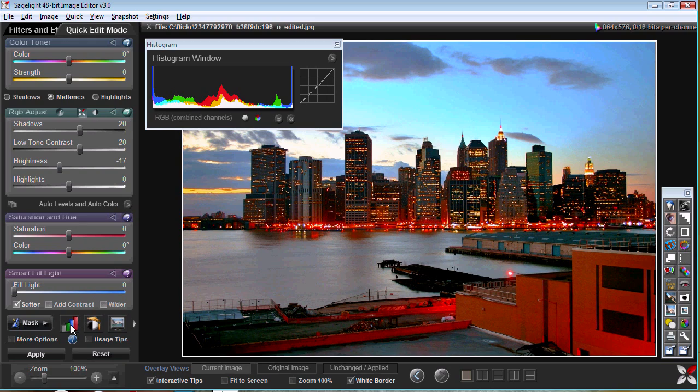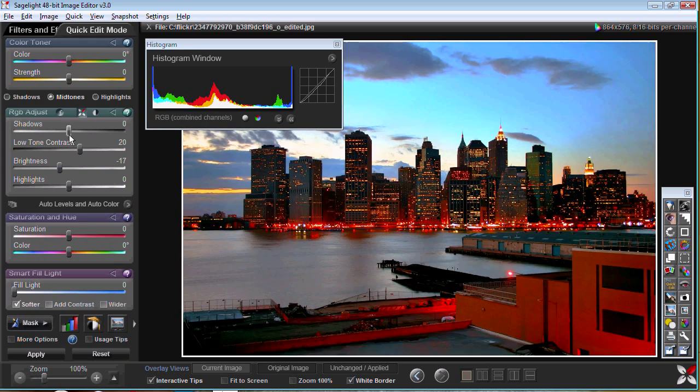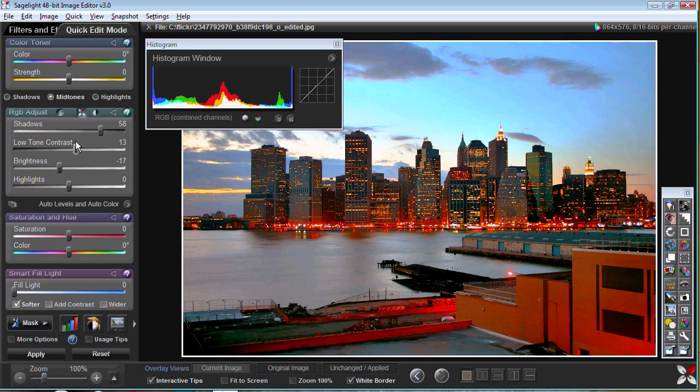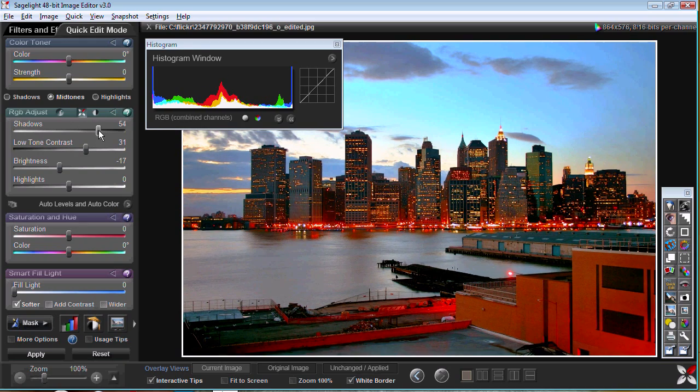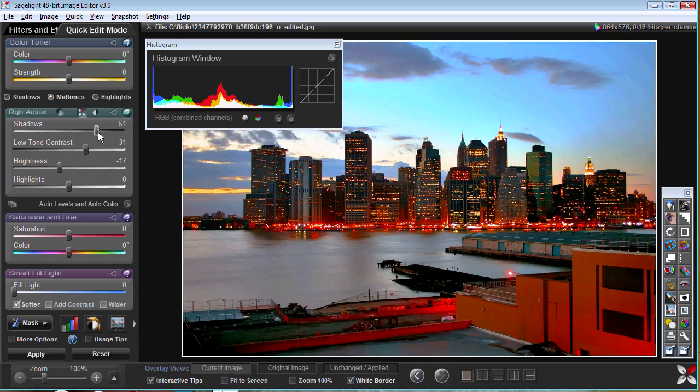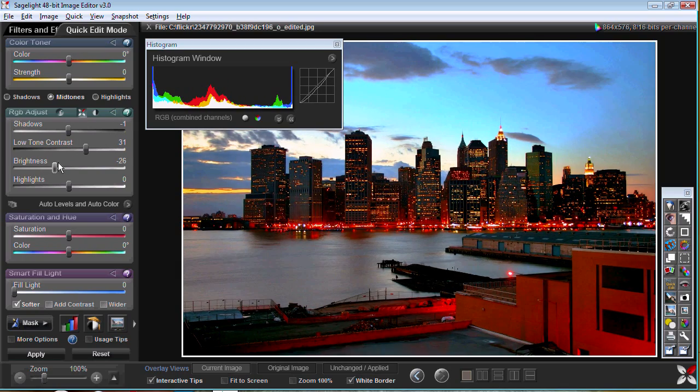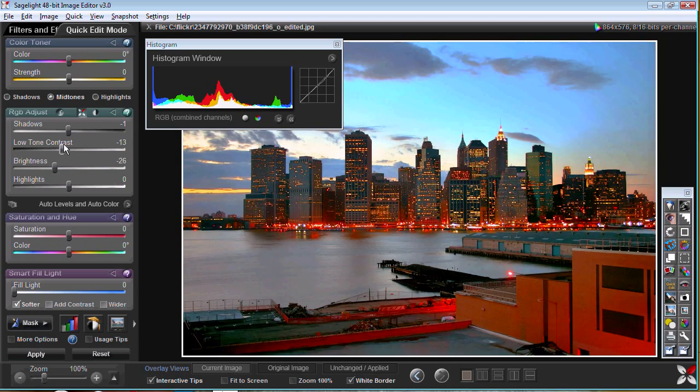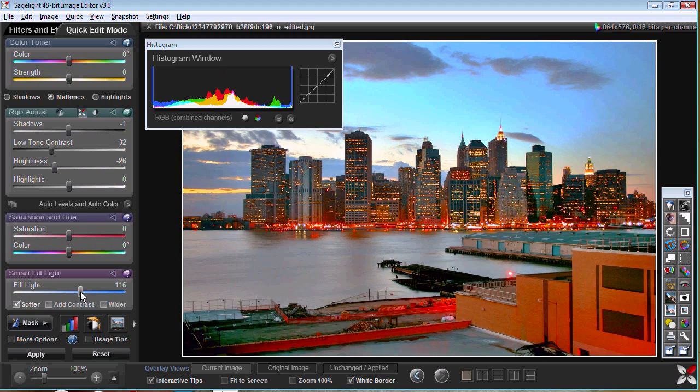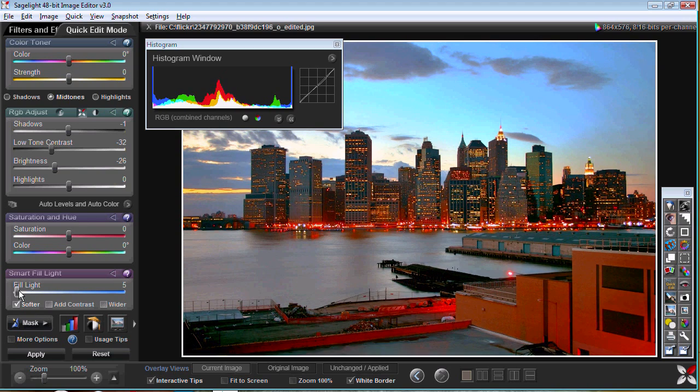You can also use the histogram window that also works in real time, even though it doesn't show here on the video, to see what's happening with your image. Every control will show you what's happening with a composite of the image.